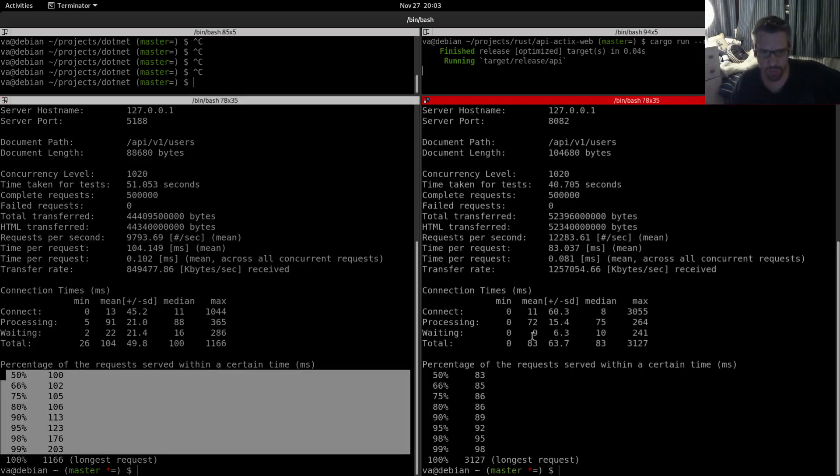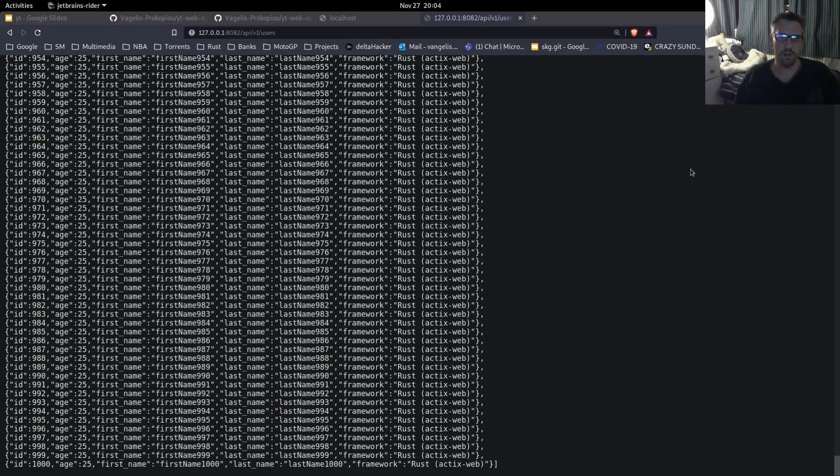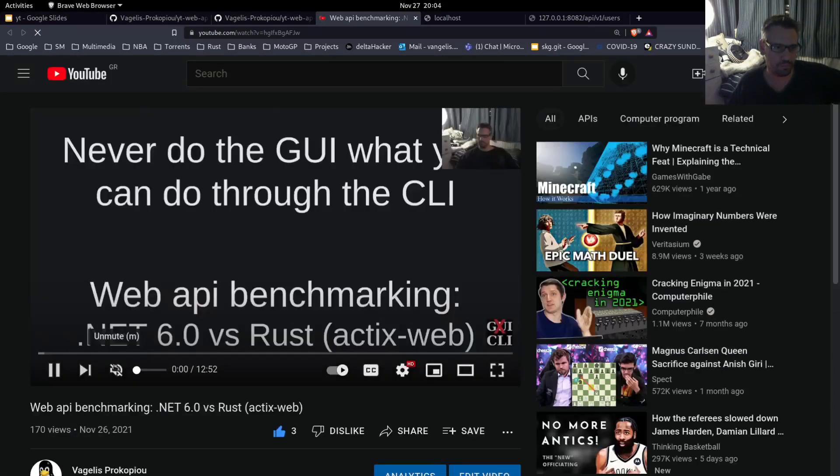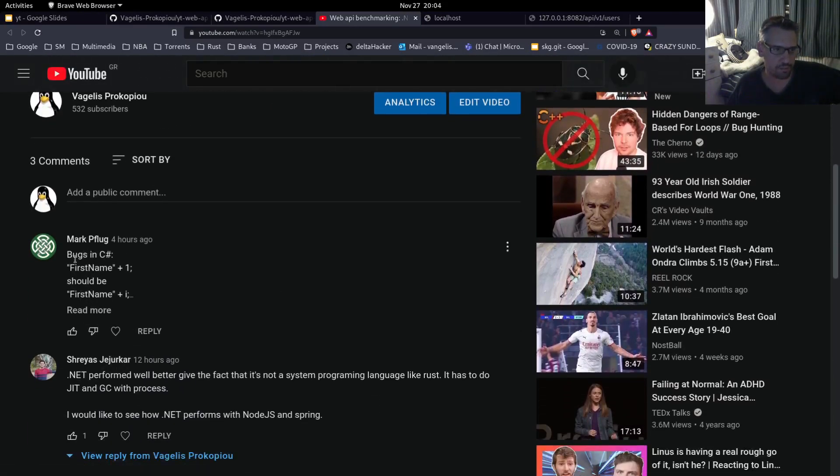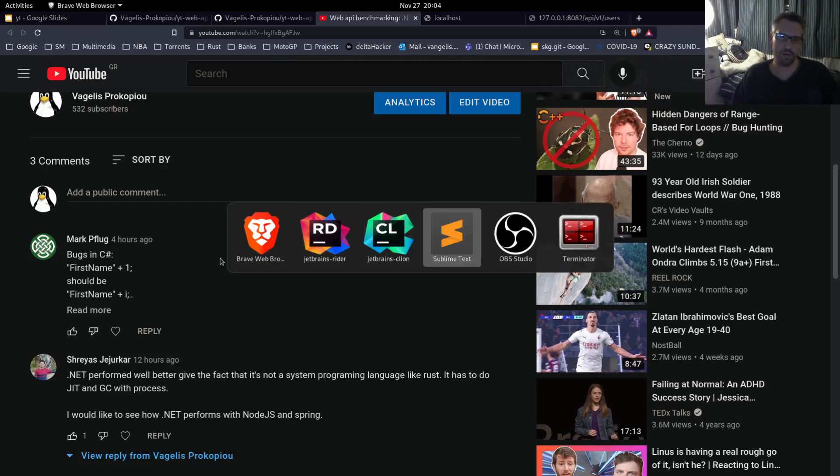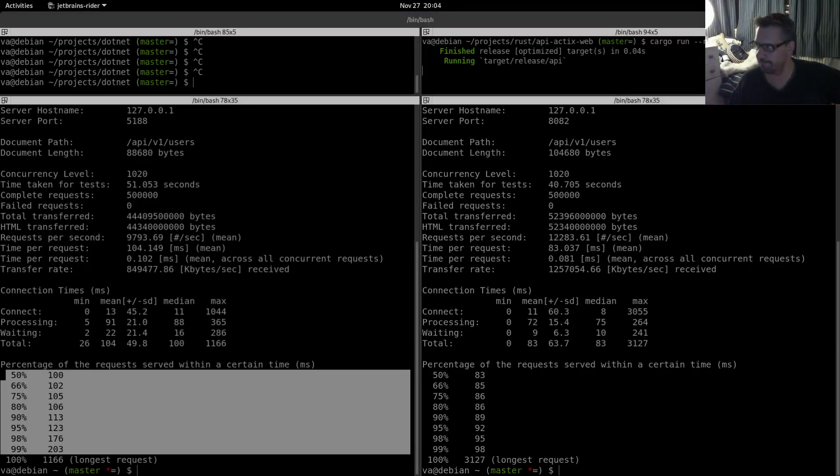So these were the metrics. Kudos to Mark who pinpointed these differences, so we fixed them. Mark, yes, thank you Mark for your observations. We fixed them, we reran the benchmarks, and these were the results. So thank you for watching and have a great day.